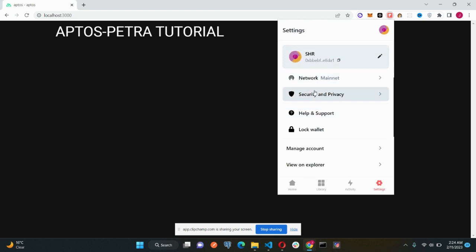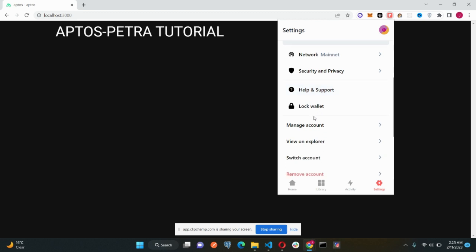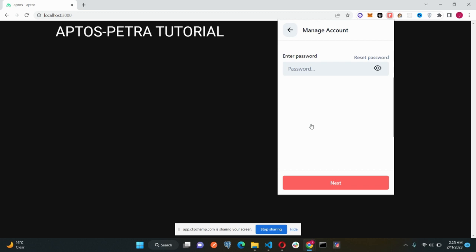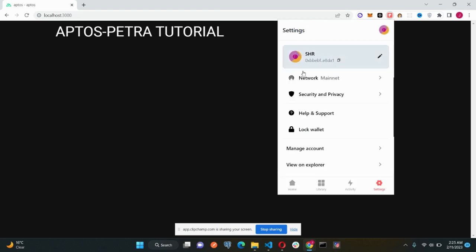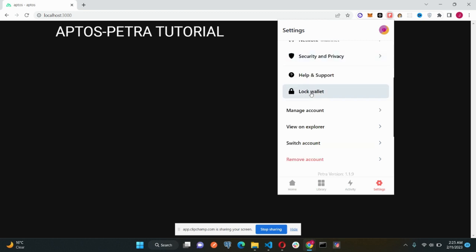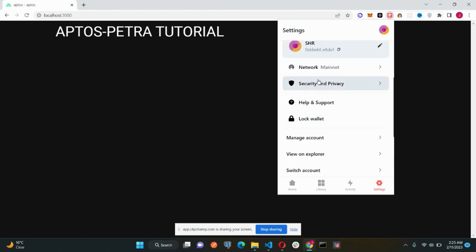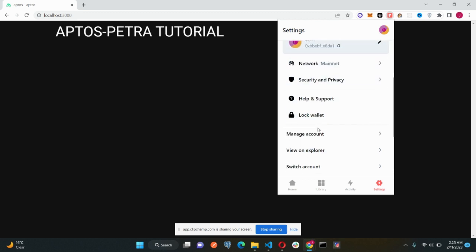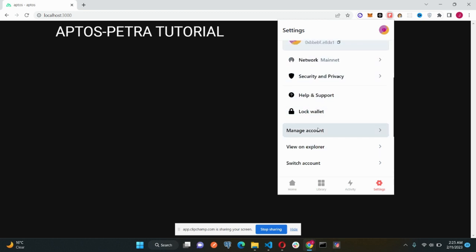The other important section here is the managed account section. In this section, you can export your private keys. Just enter your password and click the next, and you will be able to see your private key. Private key is something that you don't share with anyone. You lose your private key, you lose your wallet. So keep it safe, and that's the reason I'm not going to show you. Do it yourself. And there are a bunch of different options as well. You just explore them yourself and get to know it.